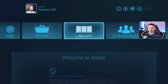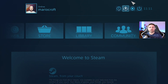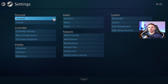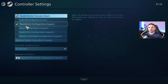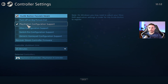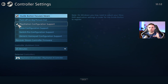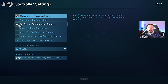In Big Picture Mode you can see the library, community, and store. Go first to Settings, then to Controller Settings. You can see that PlayStation Configuration Support is already ticked because that's the controller I'm using. I always prefer to actually follow all these steps just in case there could be some error.